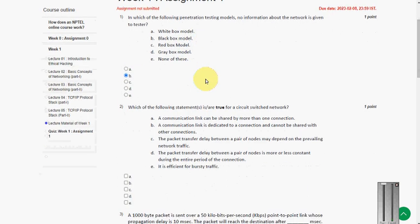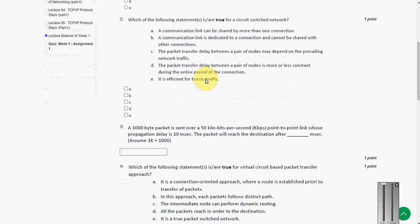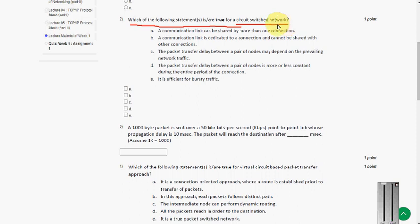Moving on to the next question. Which of the following statements is or are true for a circuit switch network? So the answer for this is option B.